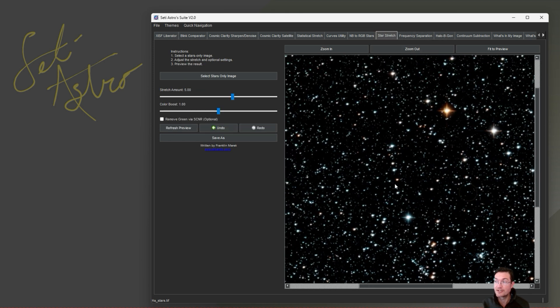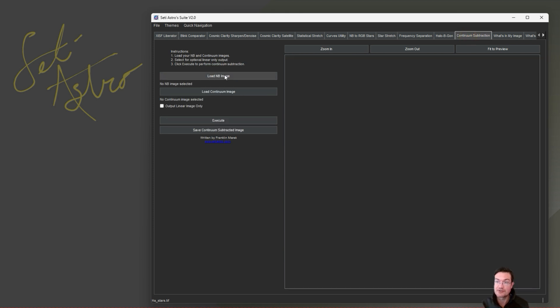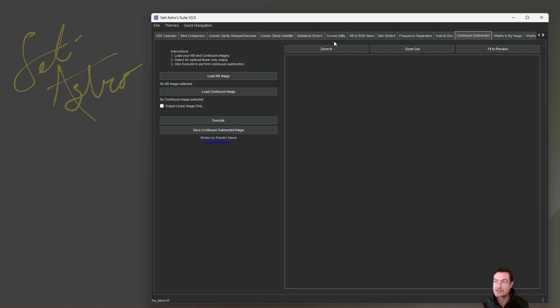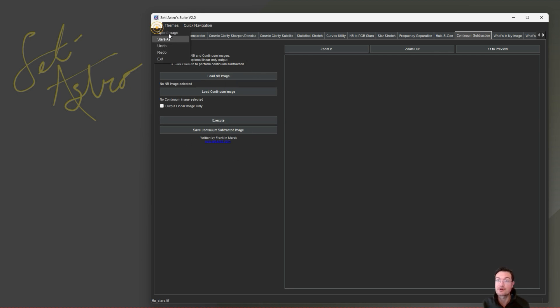So it is smart enough to know that if you're using one of these other tools like Continuum Subtraction, you could load your narrowband and your continuum images, hit execute, and then it allows you to instantly jump over to Statistical Stretch or Curves or denoise it with Cosmic Clarity without having to save it and then load it up in something else. The options to save and load are still on every single tab, or if you want to go up to file, it's there too.